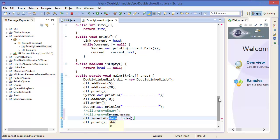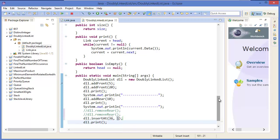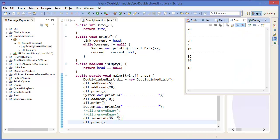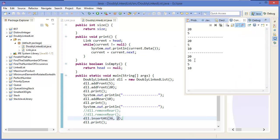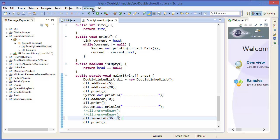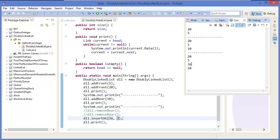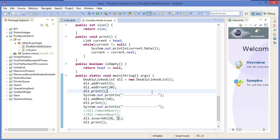Suppose we insert 36 at position 1 — yep, 36 is inserted at position 1. Let's say at position 2, and at position 3. Now we can debug it. First put it at position 1, then simply add a breakpoint.